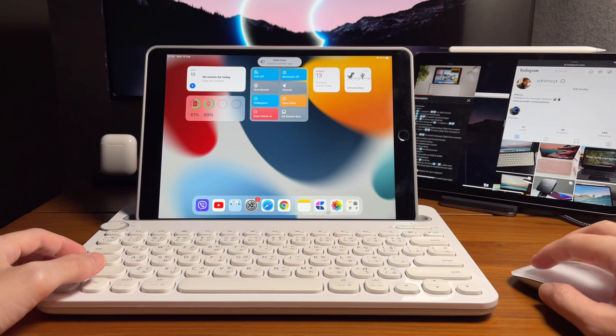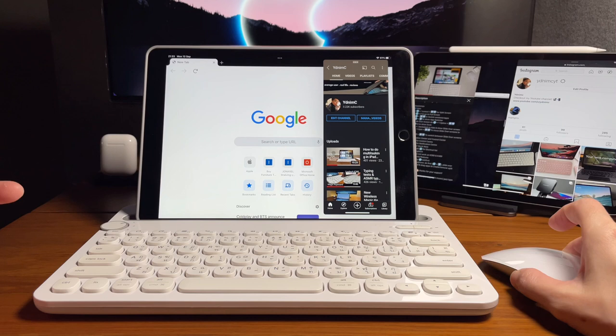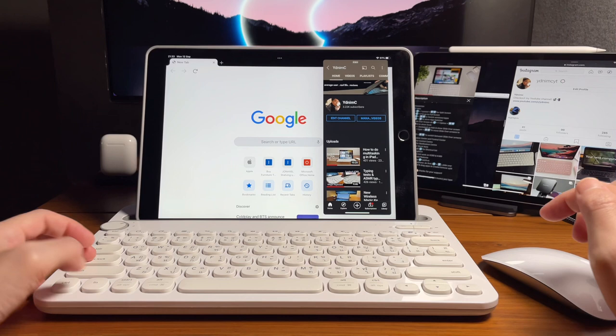And if I want to switch around the different windows that are opened in slide over screen, the shortcut is Caps Lock Command and then the backslash key.